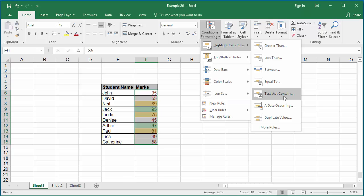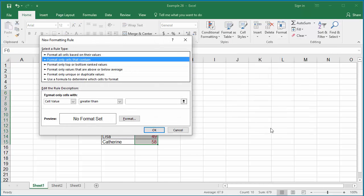If you click on more rules, the new formatting rule dialog box is displayed. You can select different rule types and specify different conditions and select different formatting.